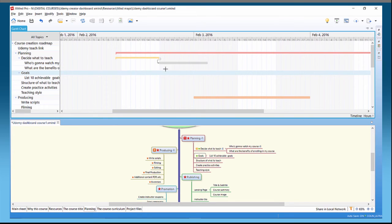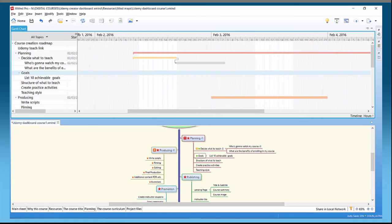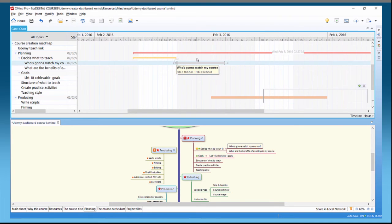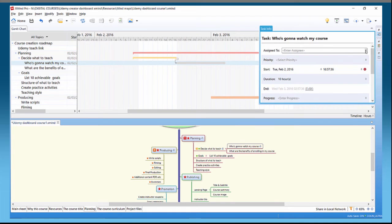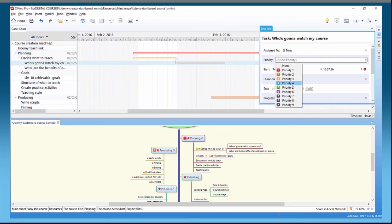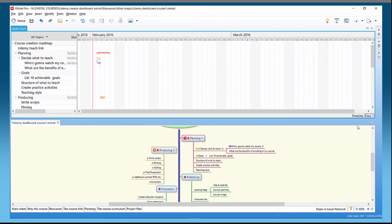I've just double-clicked on the Gantt chart here and created a task against 'Who's Going to Watch My Course.' I can extend this a bit for more detail. Double-clicking again brings up task info and I can assign this to Tony, select priority six, and review those settings.